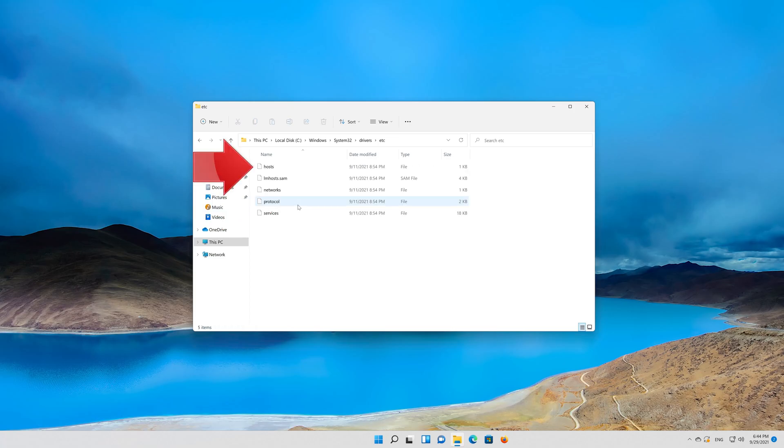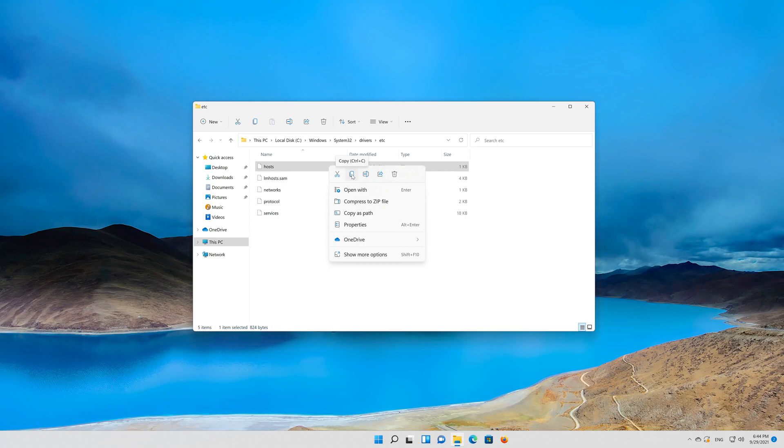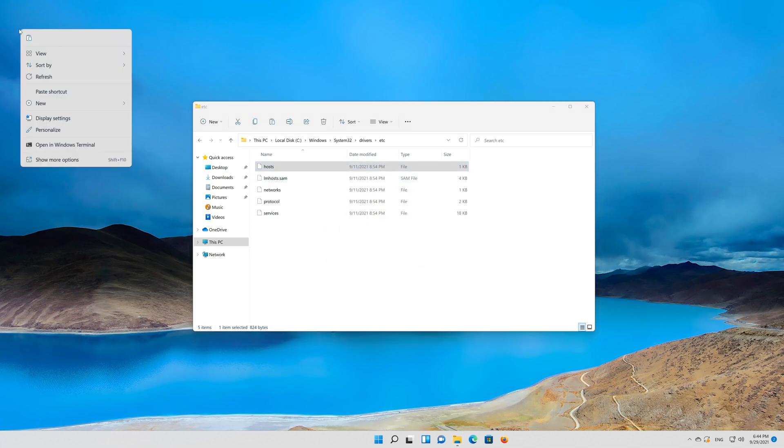Right click your hosts file. Select copy. Right click your desktop and select paste.